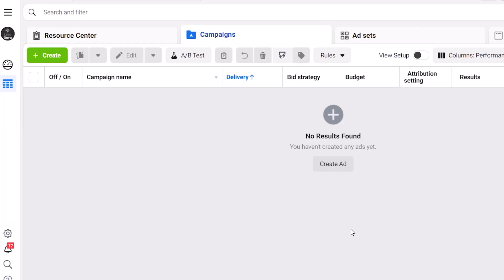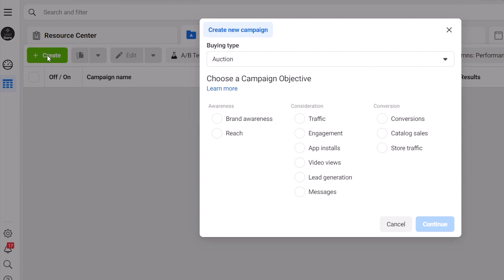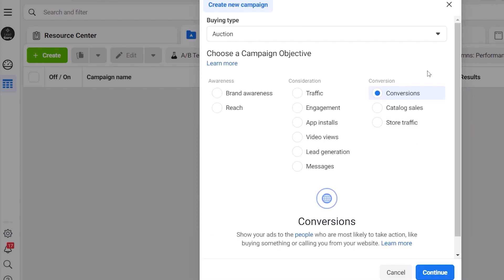Facebook ads can still work for you when you're getting started, you just need to create slightly different campaigns. And I'm going to show you how to do that right now. Let's head into Facebook's ads manager and click on the green plus create button. That'll bring up the campaign creation window and I want you to select conversions as your campaign objective.